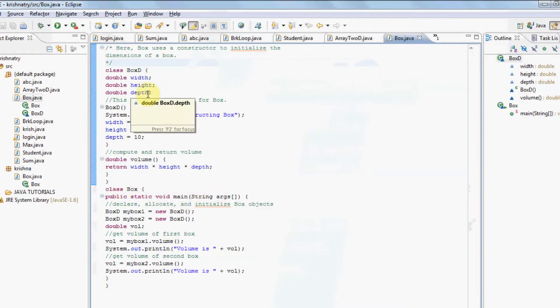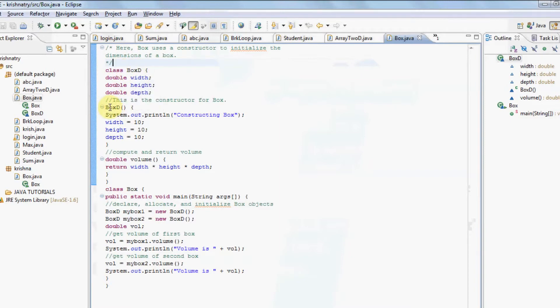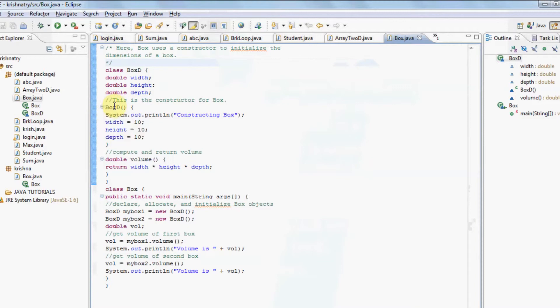Now let us go through the program. Name of my class is boxd, therefore the constructor is named as boxd without any return type. In my program I have defined width equal to 10, height equal to 10, and depth equal to 10. These values will be initialized before the new operator completes its work.